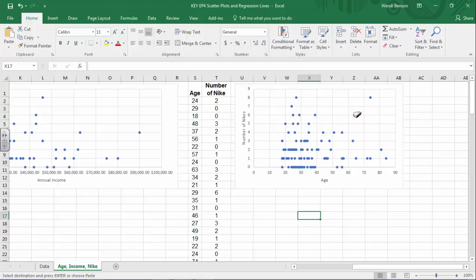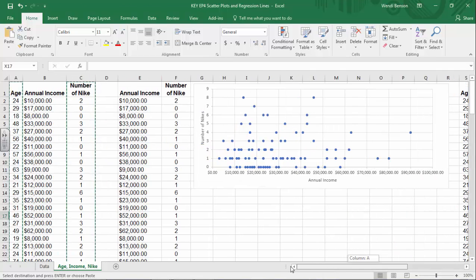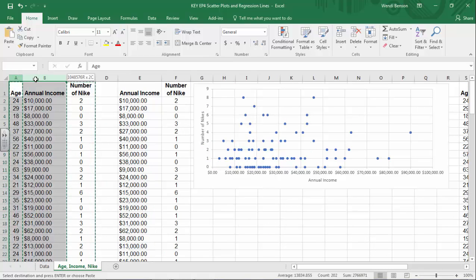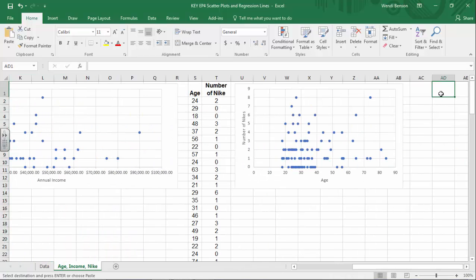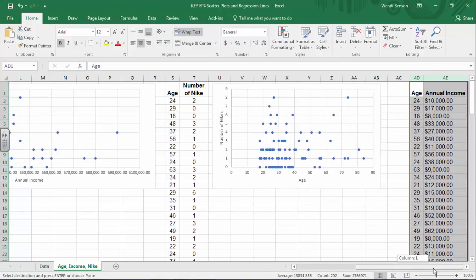Here's our last hope for a decent relationship. Let's look at the relationship between age and annual income. We'll steal age and annual income — Control+C to copy, move over, Control+V to paste. Make sure that when you're pasting, you're pasting things starting in row one.